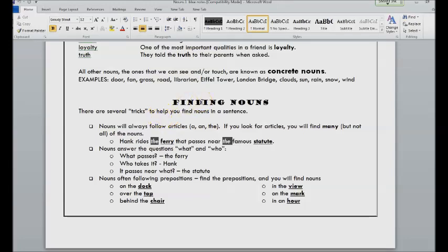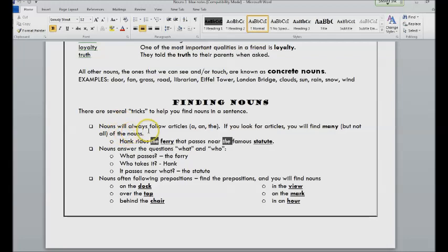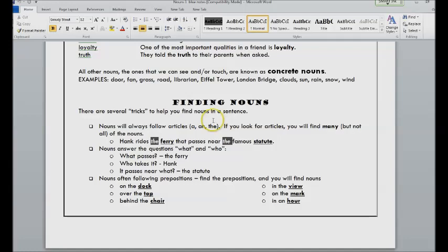In terms of finding nouns, you want to ask who, what, where. Looking for people, places, things, and ideas in a sentence. And there are some tricks that can help you. Nouns will always follow the articles, so a, an, and the are special kinds of adjectives we call them articles.